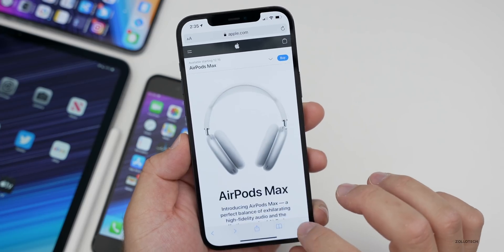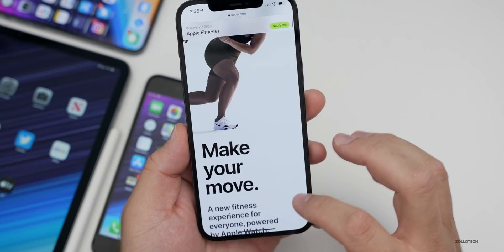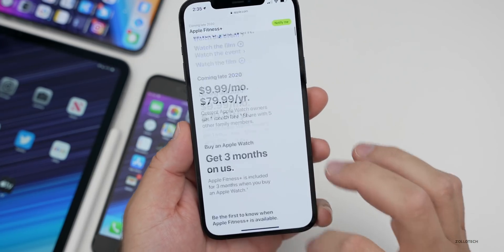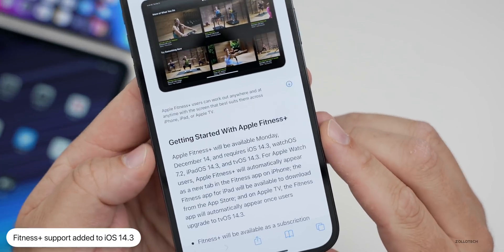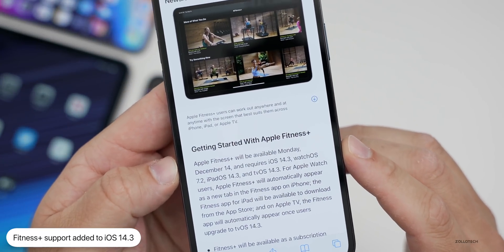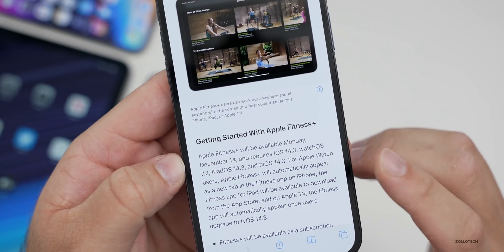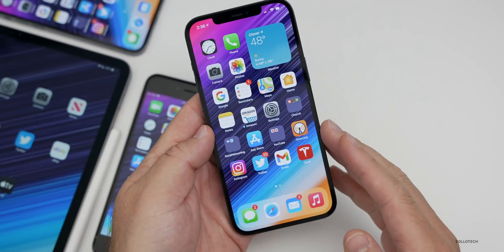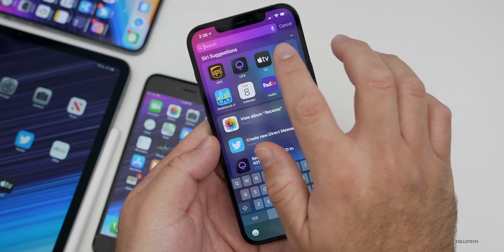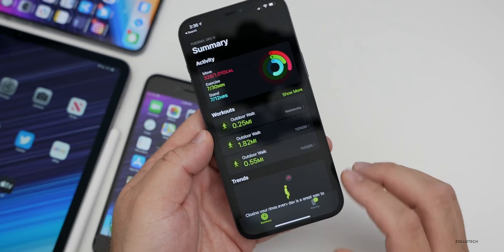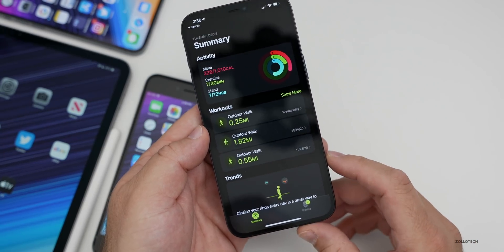They also announced Fitness Plus, which comes out on Monday. You need iOS 14.3 to use Fitness Plus — Apple's news release confirms it will be available Monday, December 14th, and requires iOS 14.3 and watchOS 7.2. So we should see those updates before then. The Fitness app will support Fitness Plus with workout tracking and related features.